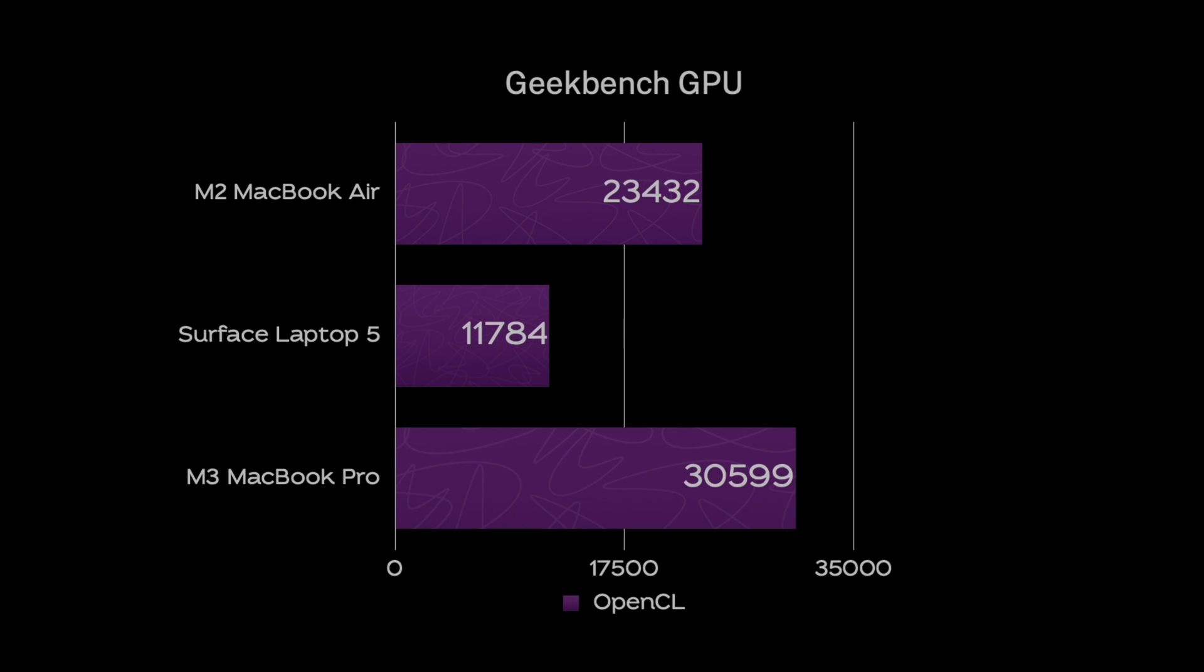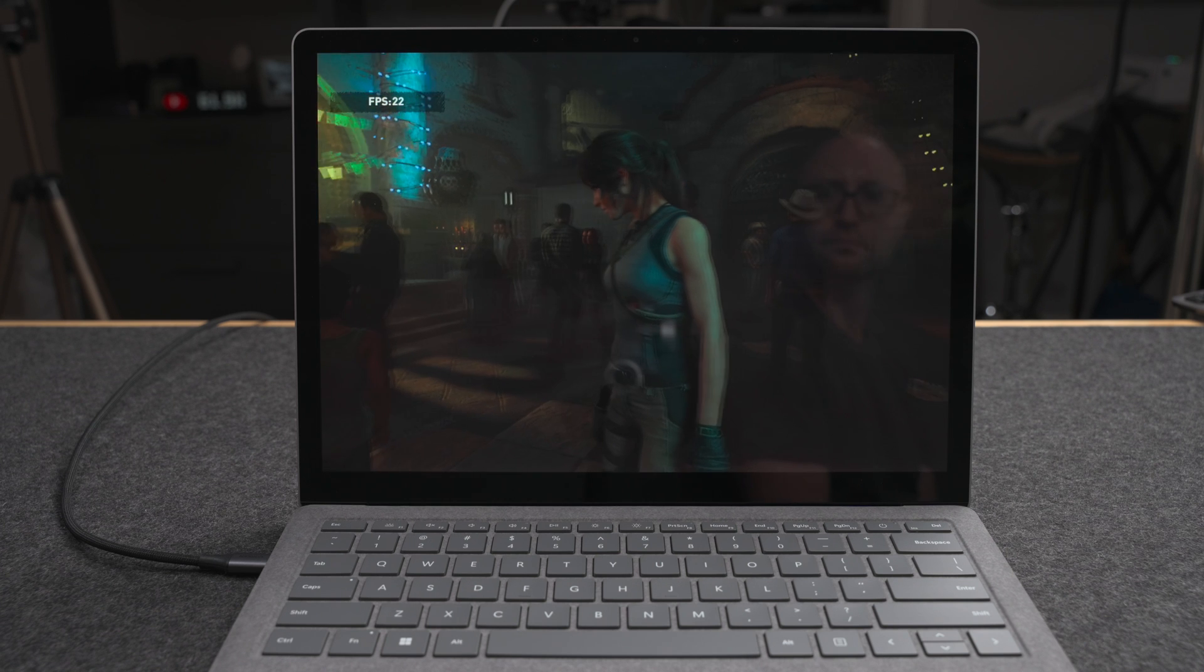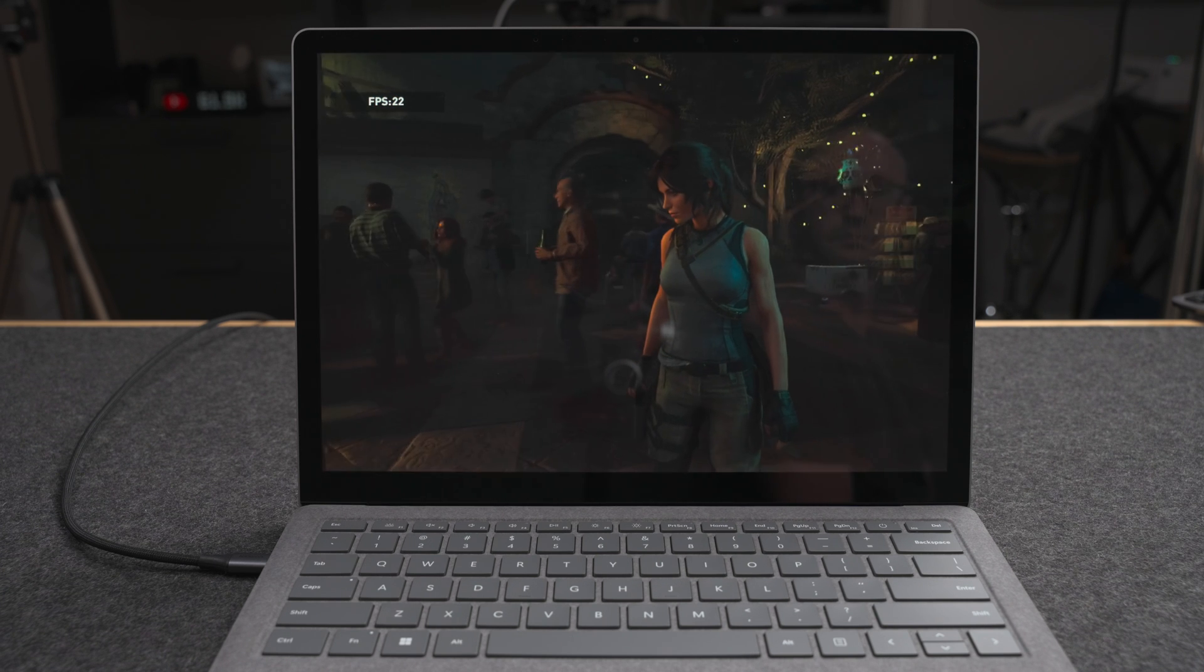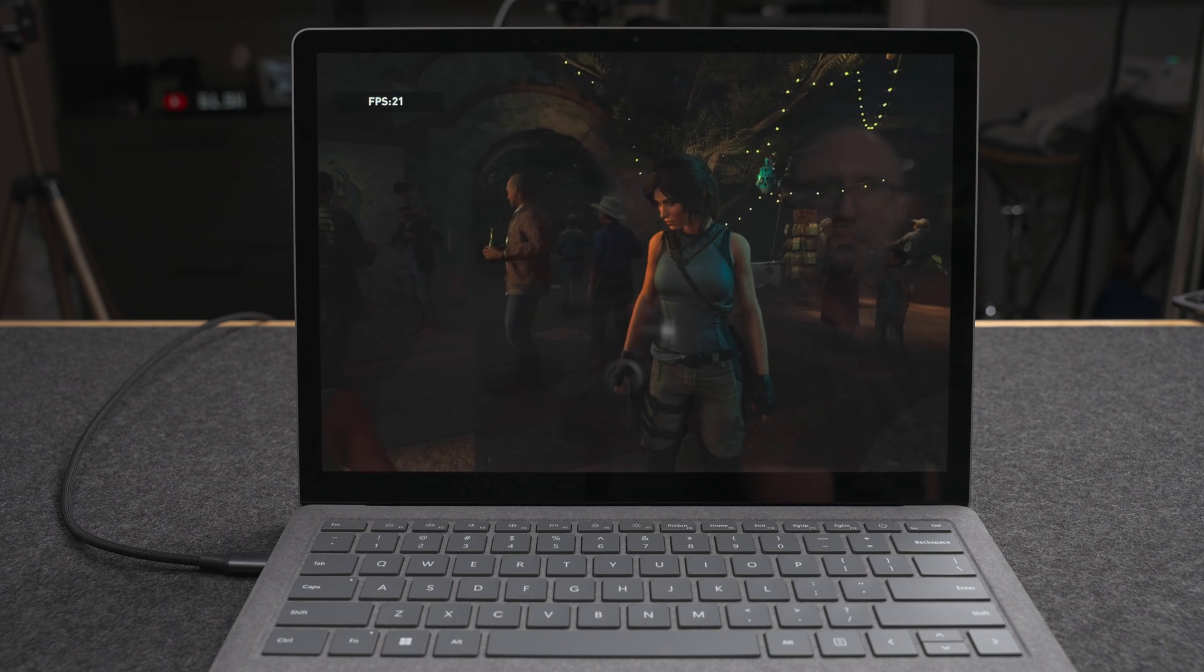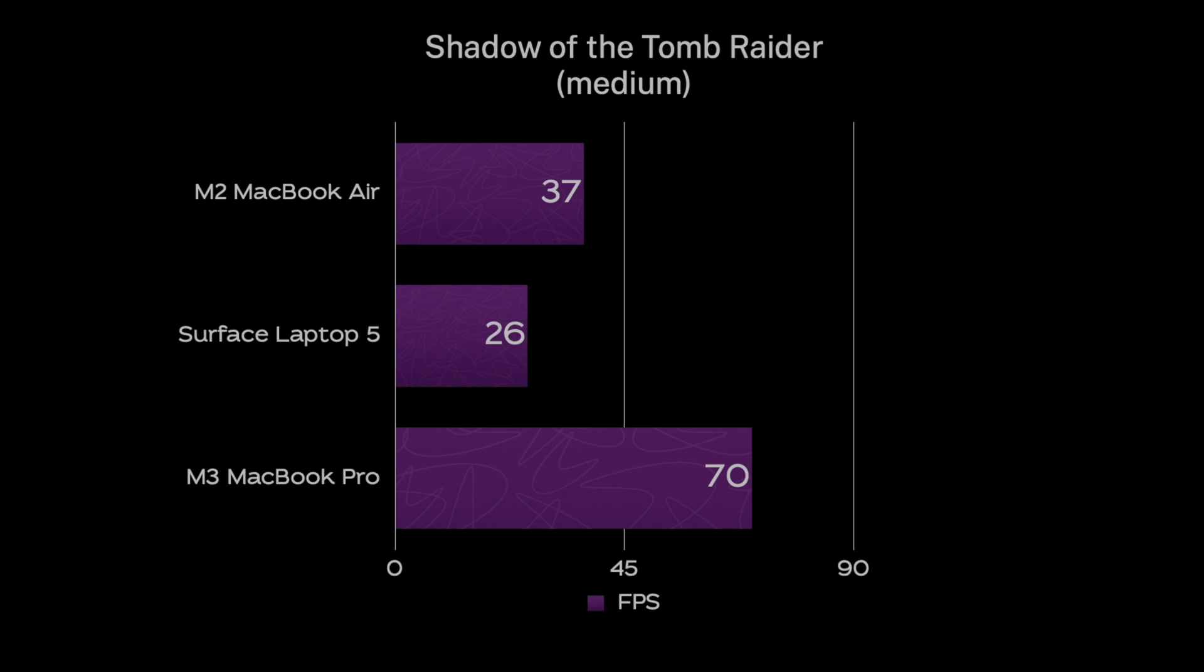Moving over to graphics performance with OpenCL using Geekbench 6, the MacBook Air was around 98% faster than the Surface Laptop 5, and the M3 MacBook Pro was an astonishing 160% faster. Checking game performance with the Shadow of the Tomb Raider benchmarks with medium settings and around 720p resolution, the Surface Laptop 5 got 26 frames per second, the MacBook Air M2 got 37 frames per second, and the M3 MacBook Pro got 70 frames per second.